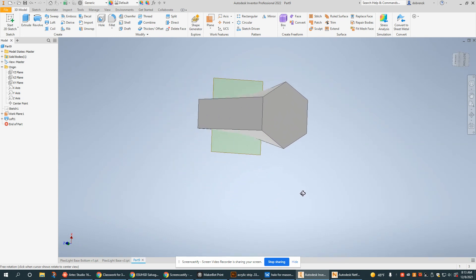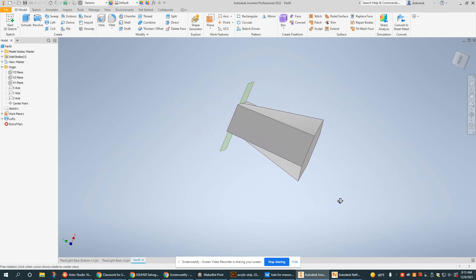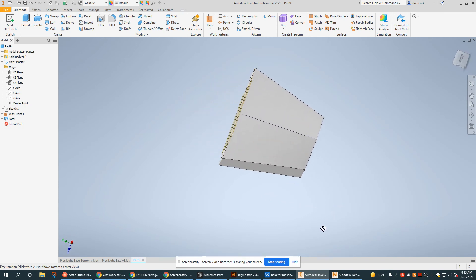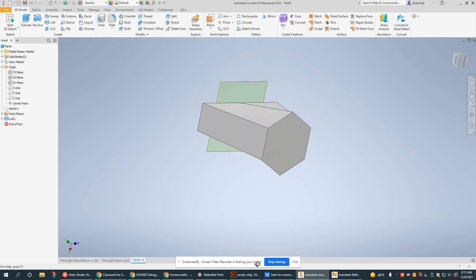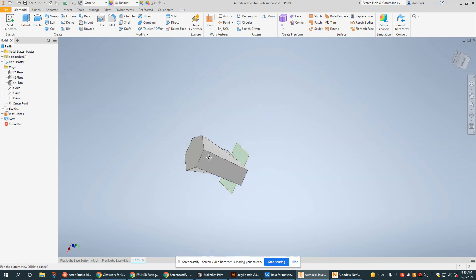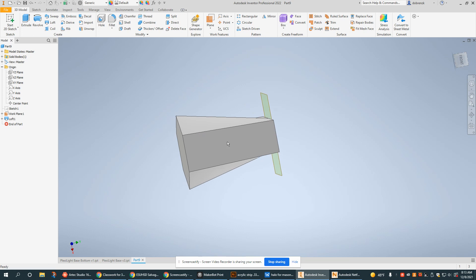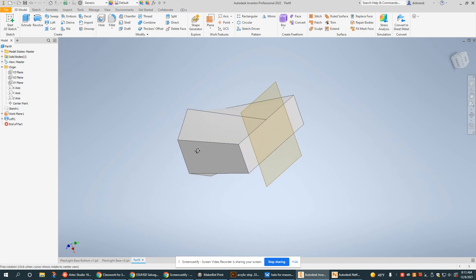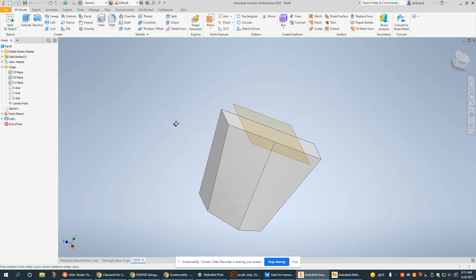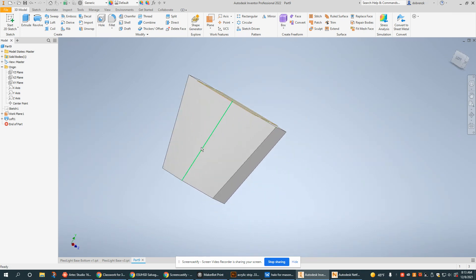I encourage you to play with this. Use some rails. Use the center line and you can see all the different objects that you can create. This is probably one of my favorite tools for customizing things, but that is how you use the loft tool in Autodesk Inventor. I'll see you next time.